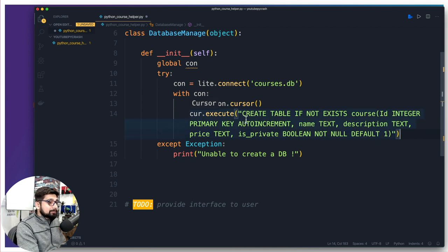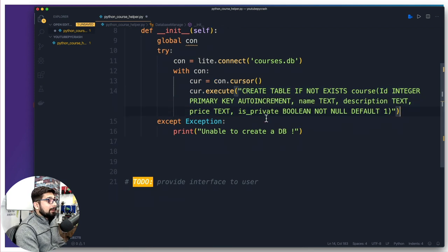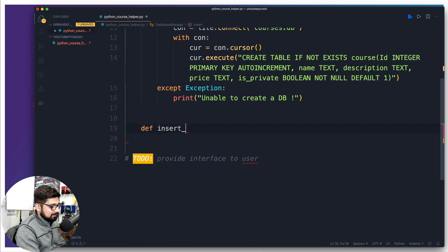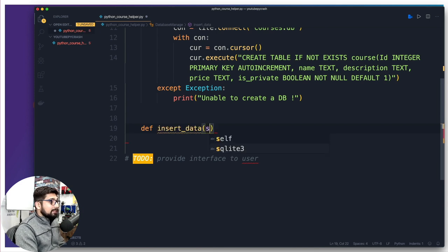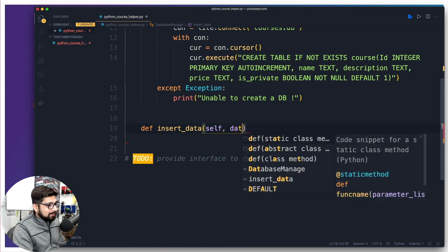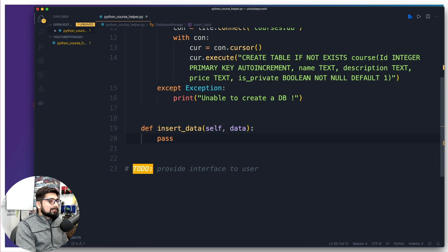Now comes the functionality part. We want to create some entries in the database, read some entries, and delete some entries. Let's define methods for that — a method is a wrap-up for a chunk of code. We're going to define insert_data or insert_courses. Whenever we call methods in the class, we use the keyword self. While calling this method, we have to provide some data to be entered in the database, so we'll call it data. Then we put pass for now — that means I'll come back and fill in the data.